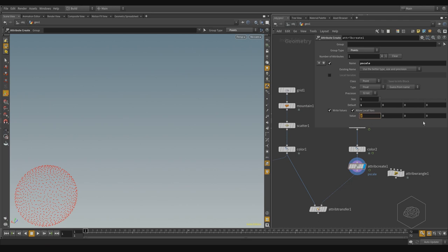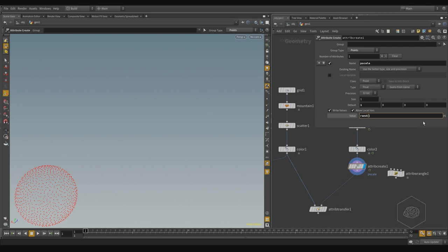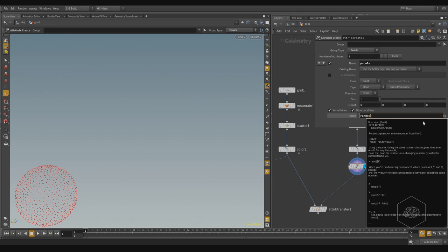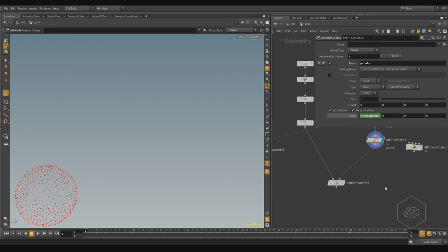And the expression is random, open parentheses, and inside parentheses I can use, for example, @ptnum. Okay?